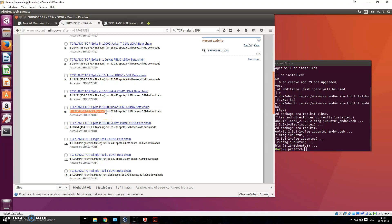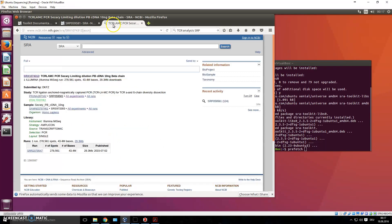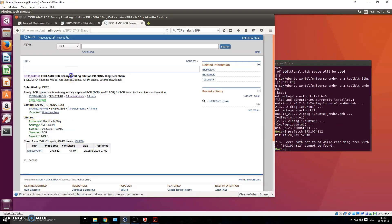For example, one sample was sequenced with the 454 GS FLX Titanium machine, which is dying out. I prefer something more current, like the Illumina MiSeq. I choose one sample, open it up, and here you have the different information about this sample: the sample name, the organism, and different accession numbers. What we're interested in is the SRR number — I just copy that.